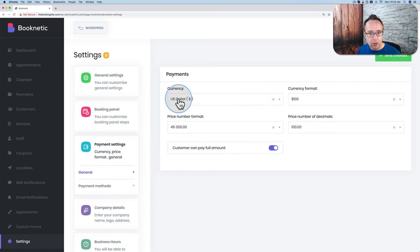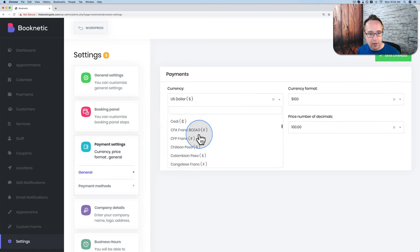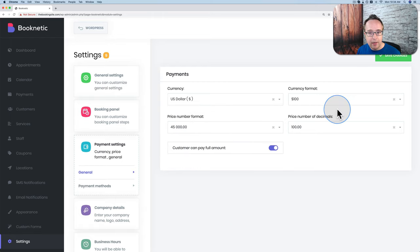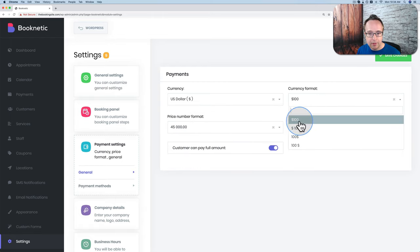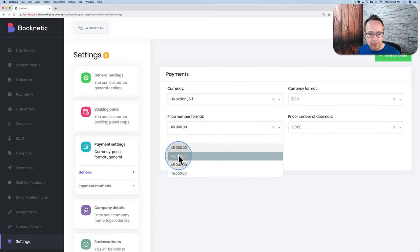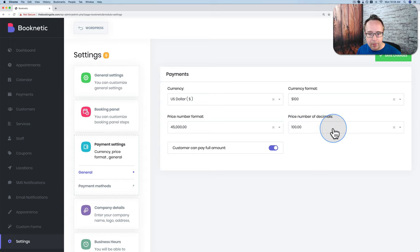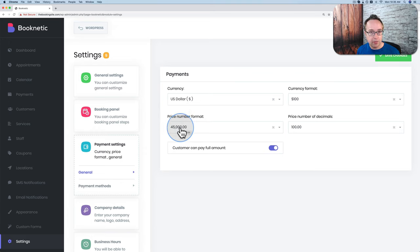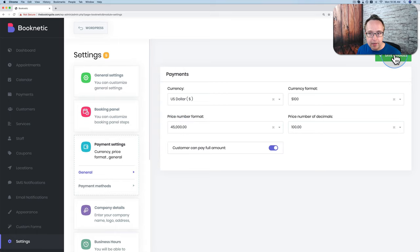Under Payments, you can choose your currency — there are most currencies to choose from. You can change your currency format and number format. I'll add a comma for North American formatting, keep it at two decimals, and keep the option for the customer to pay the full amount. The $45,000 shown is not an actual price — it's just demonstrating how numbers display in the thousands. Save changes.